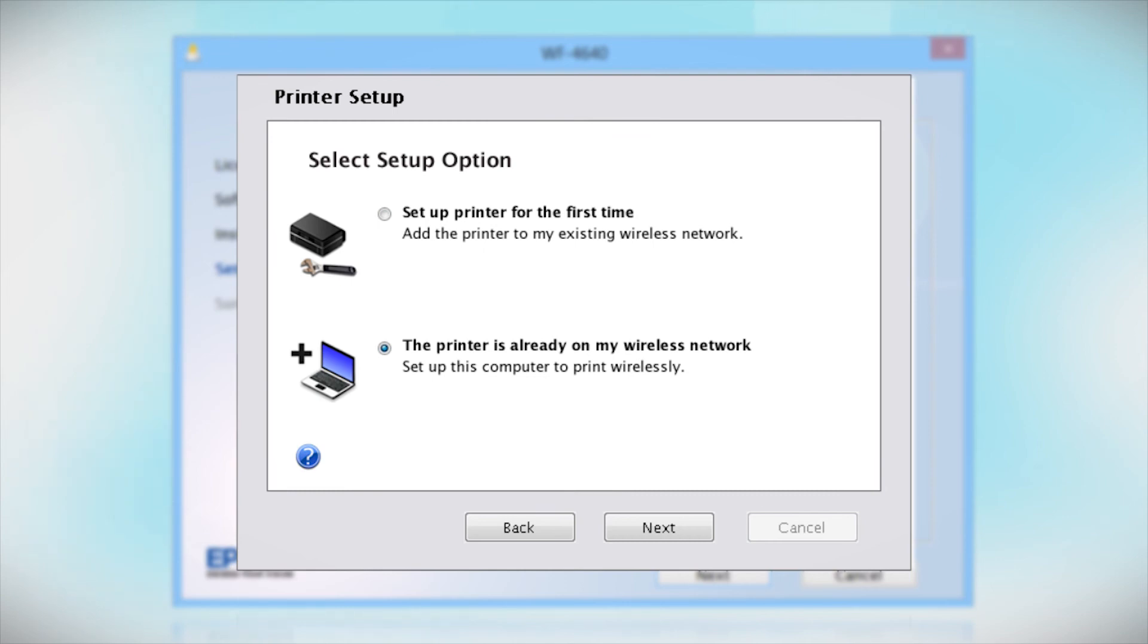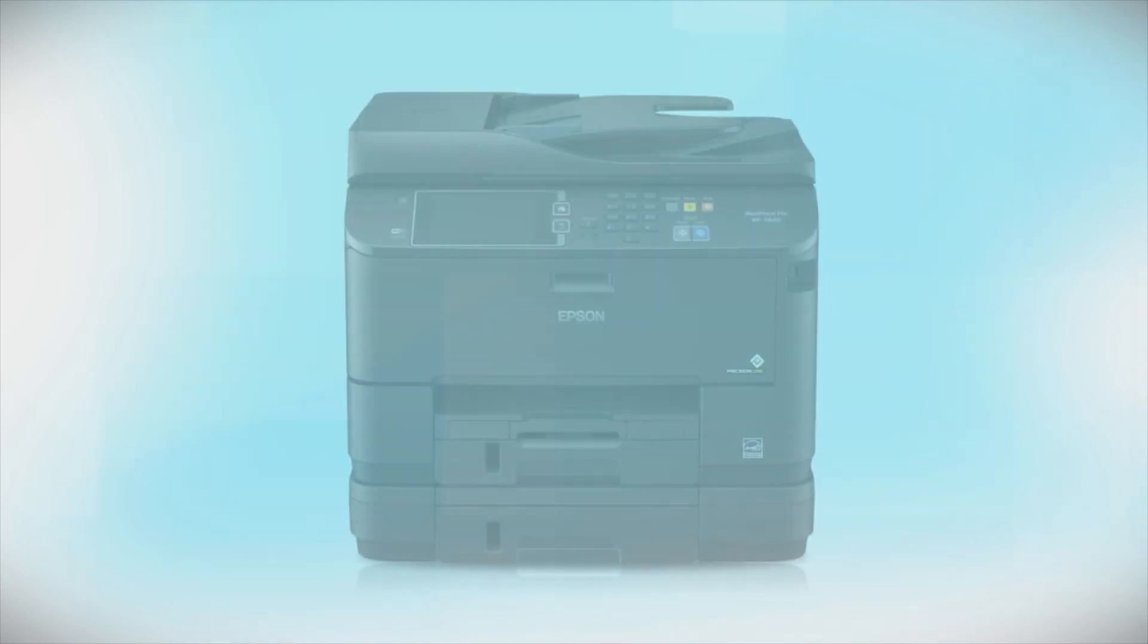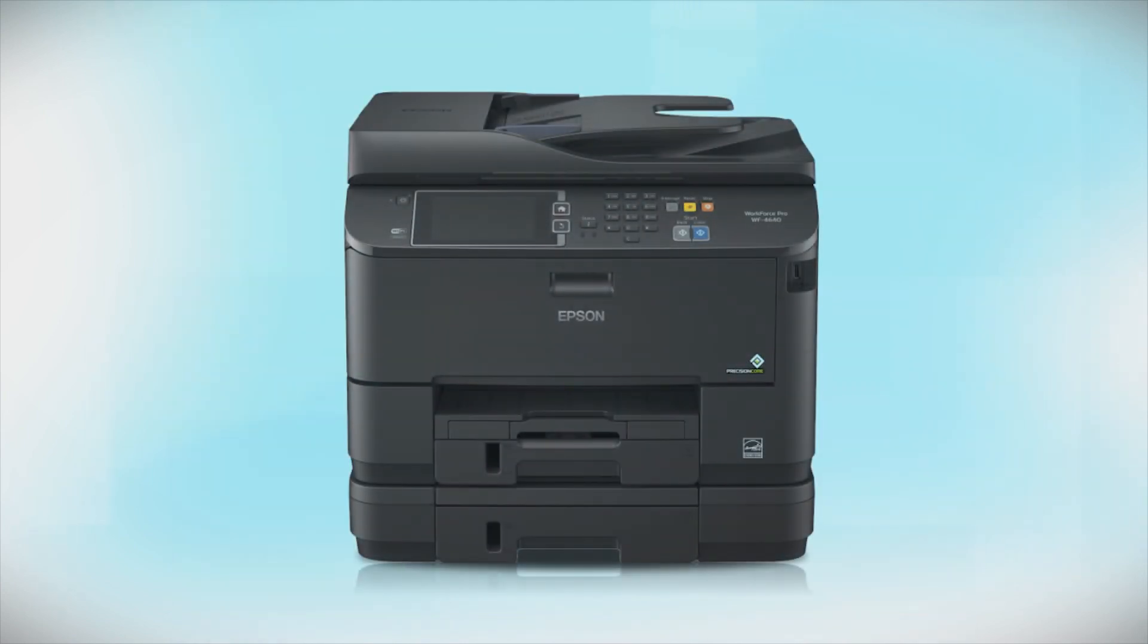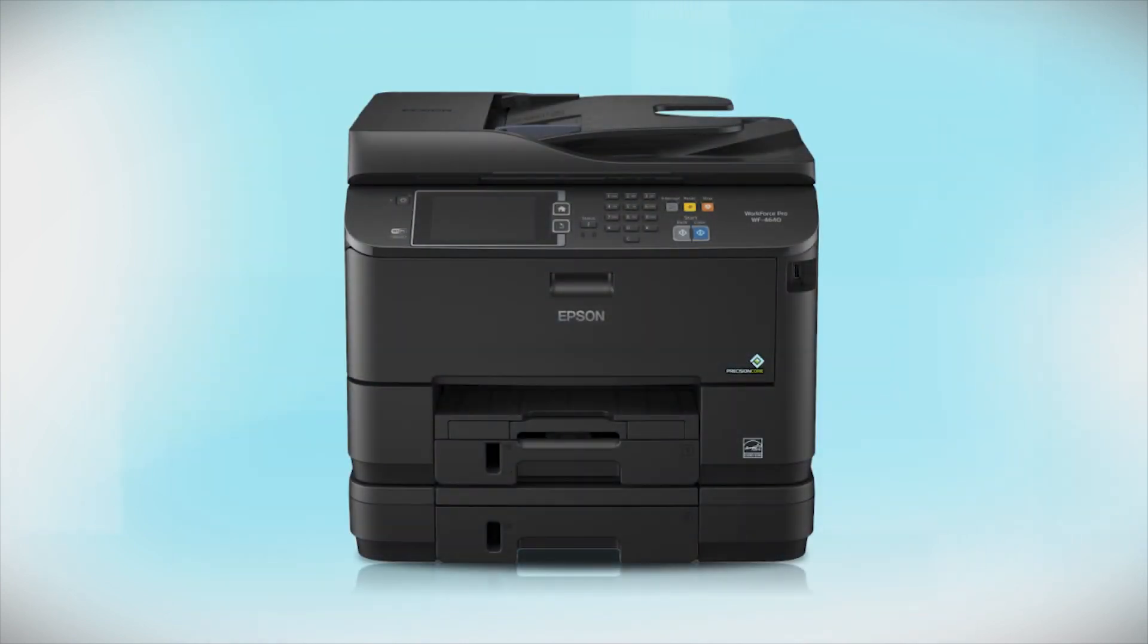You can repeat this process for any additional computers. You are now ready to print wirelessly from your computer.